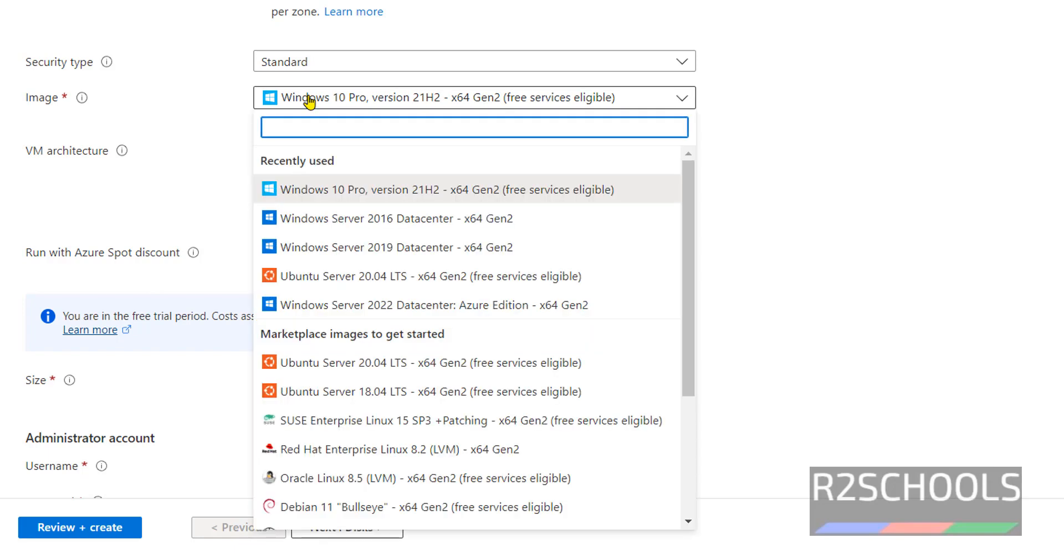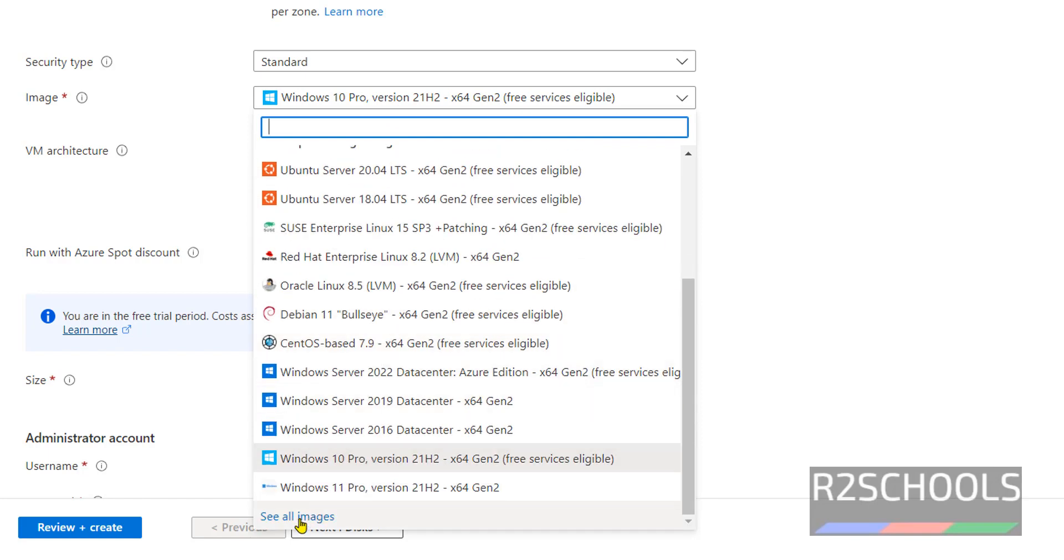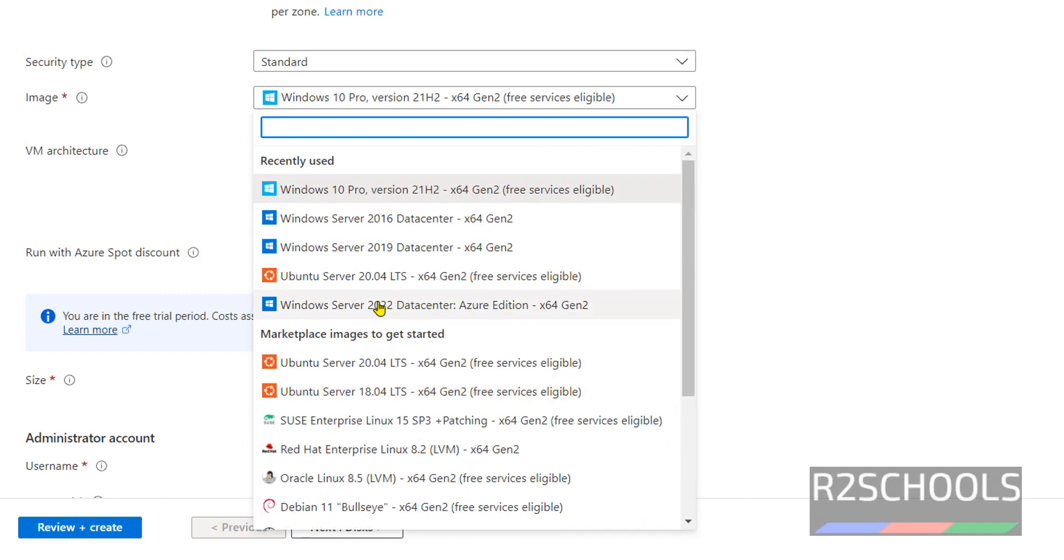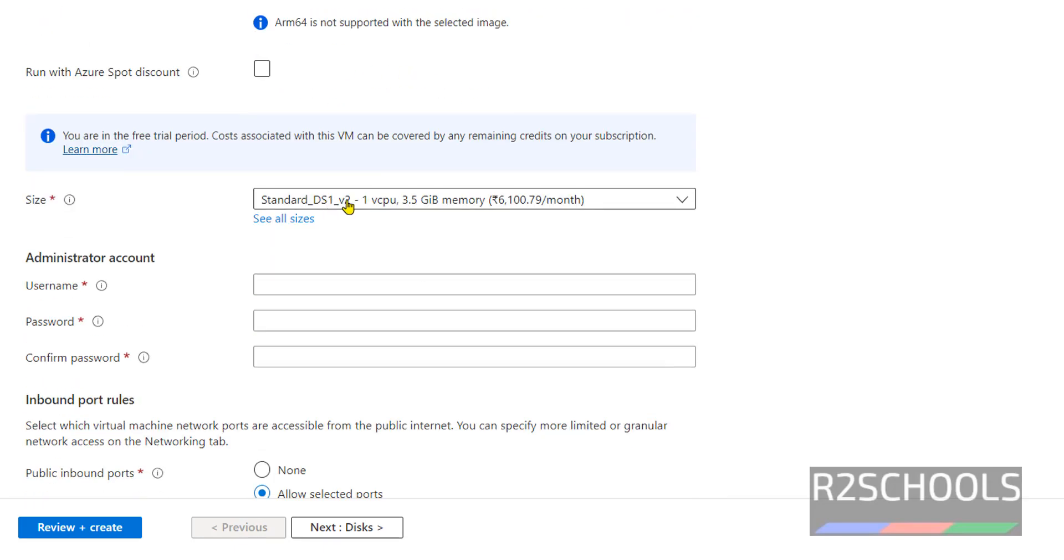For image, we need to change it. If you're unable to find it, go here and select See All Images. But here it's already there. Click on Windows Server 2022 Datacenter. VM architecture is x64.